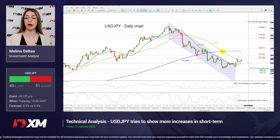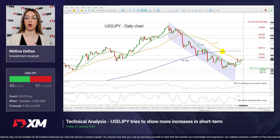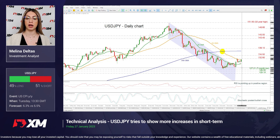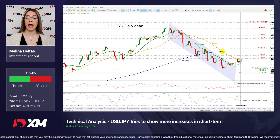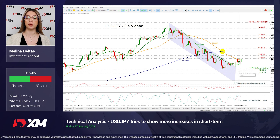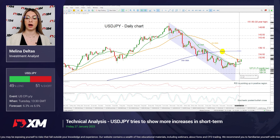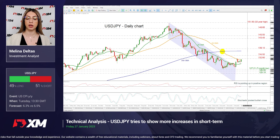On the other hand, if the price drops below the 50 and the 20-day SMAs, then it may challenge the 7-month low of 127.21 ahead of the 126.30 and the 125.10 support.